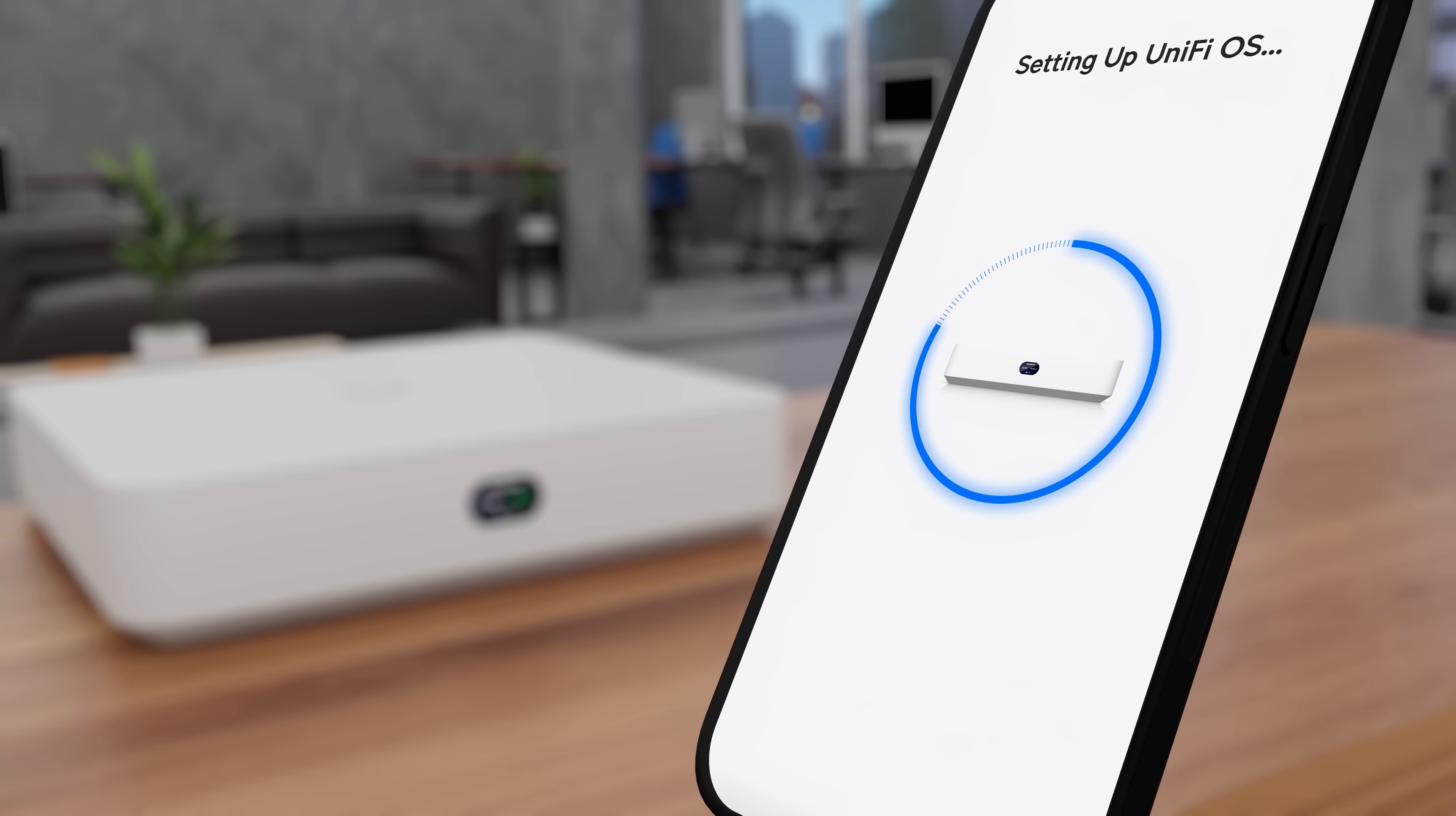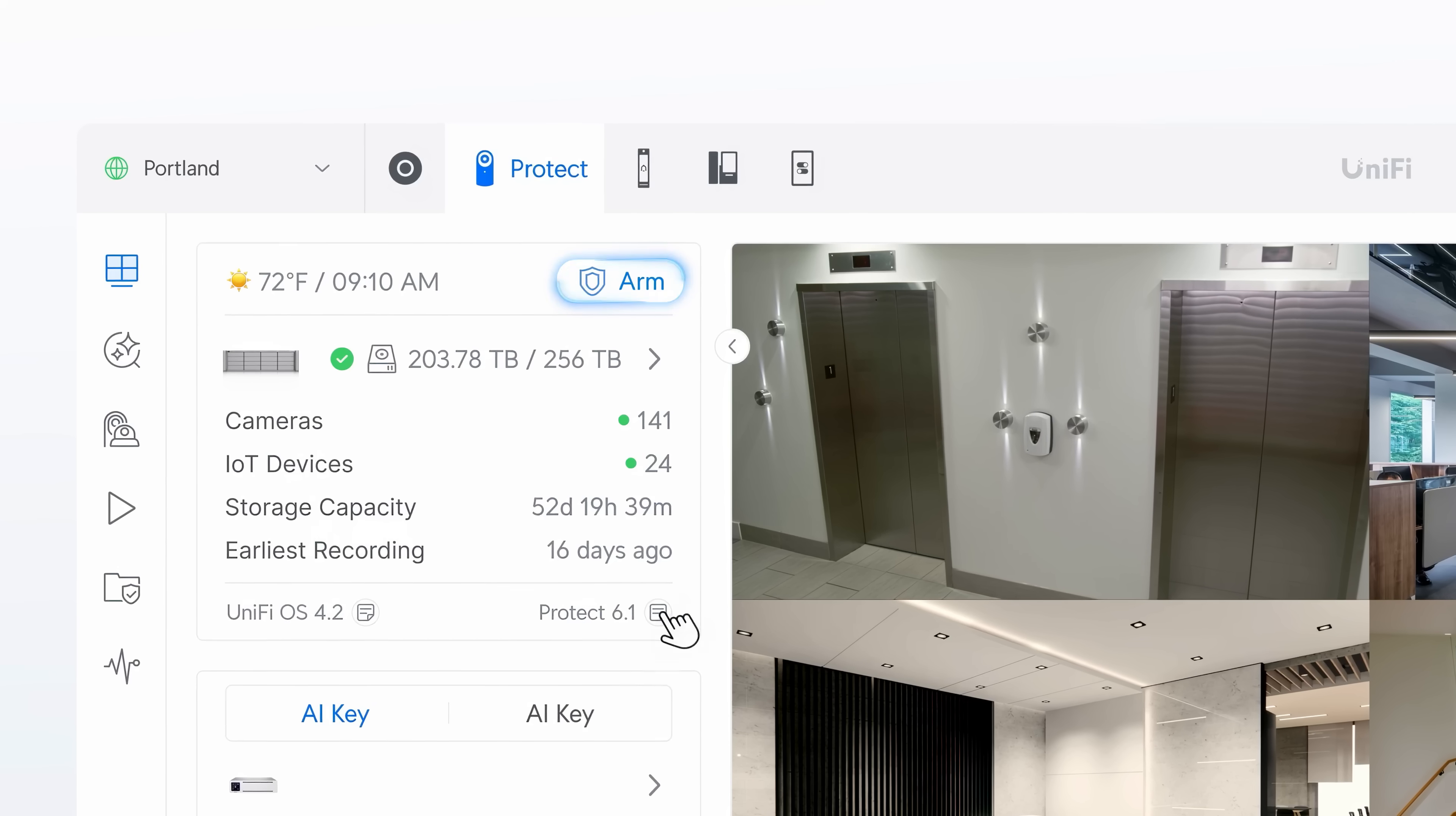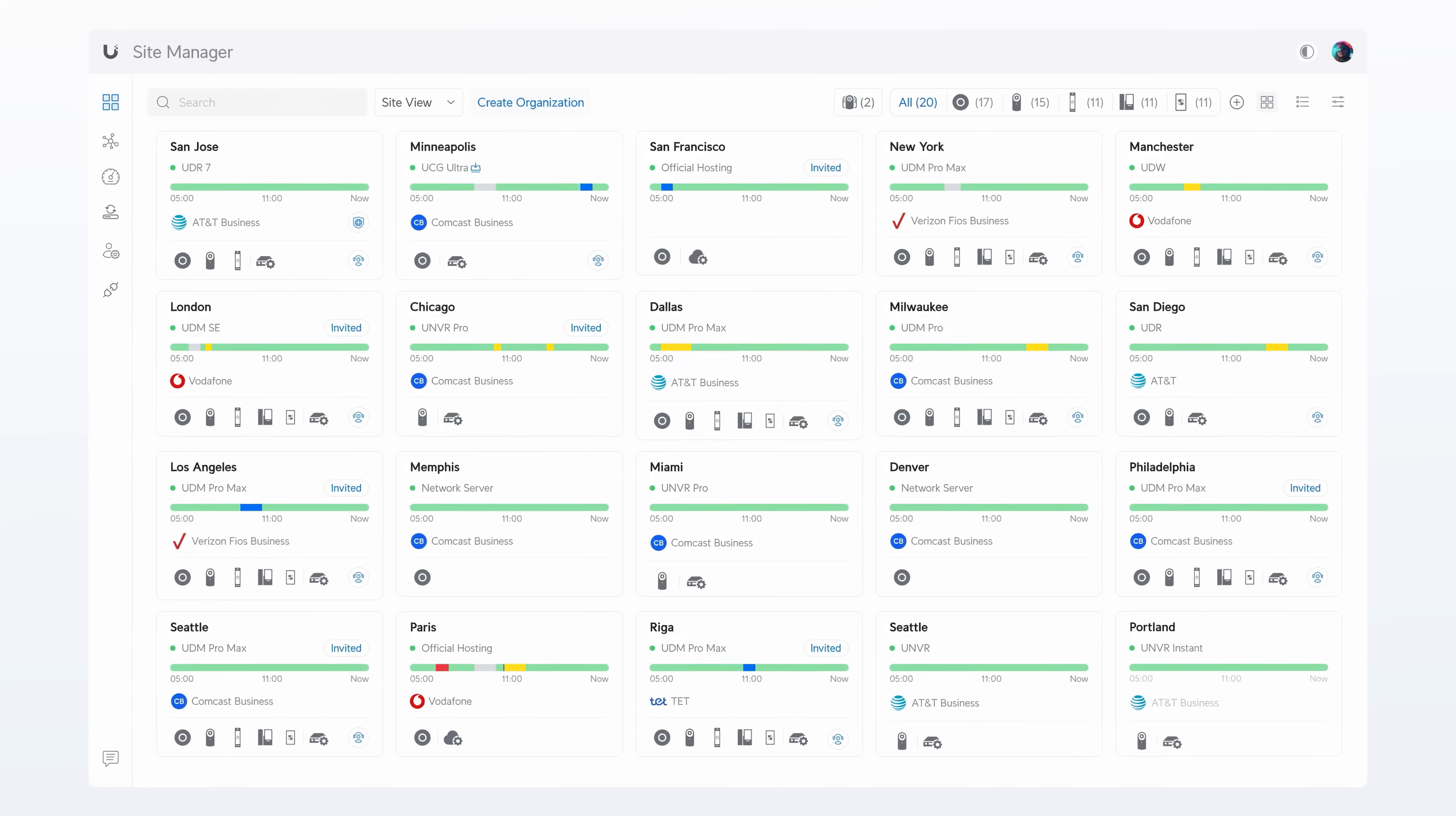Setup takes just seconds. Powered by the UniFi Protect platform, UNVR Instant offers industry-leading usability and rich security features, with local storage for maximum speed and privacy, cloud-based management, and zero licensing fees.